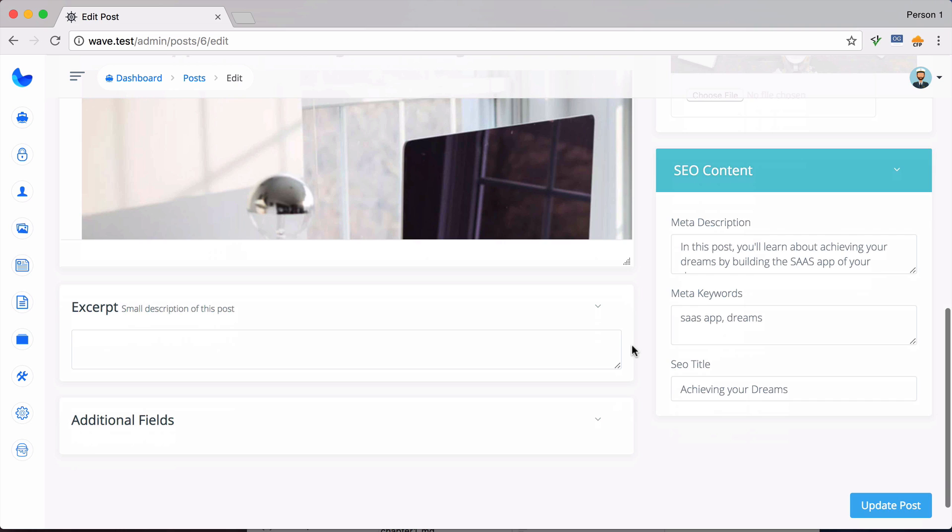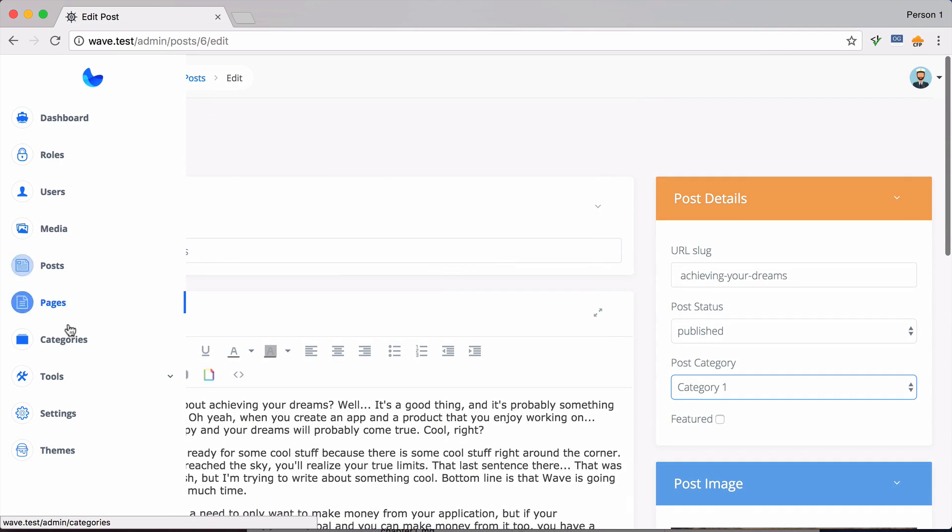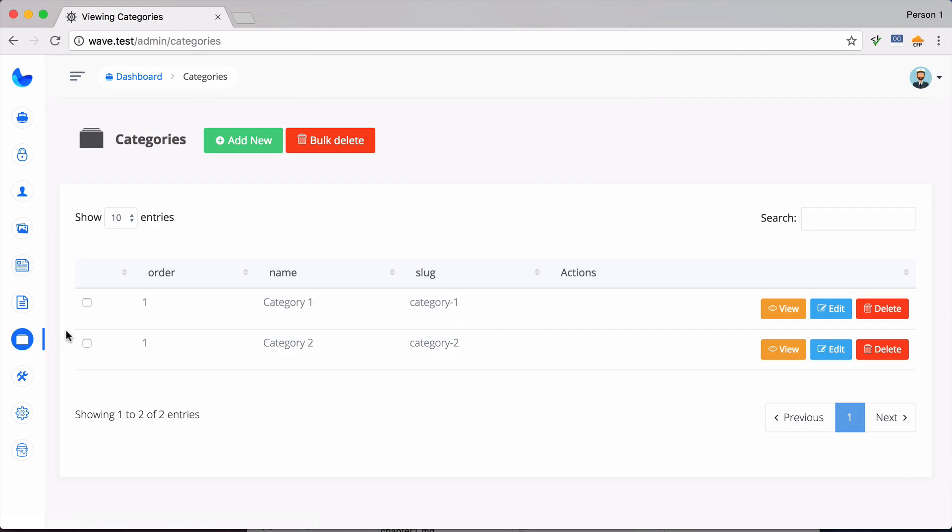So then we can also go over here to categories, and we can add, edit, or delete categories. So you can categorize your posts. And lastly we have pages.